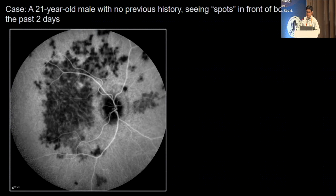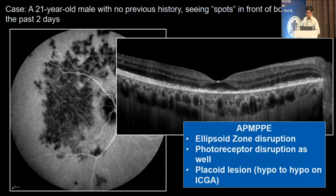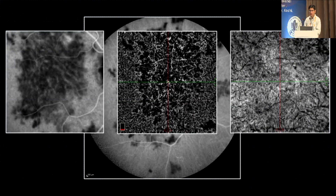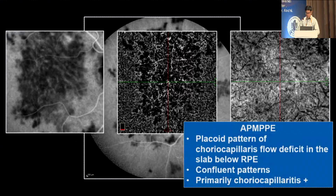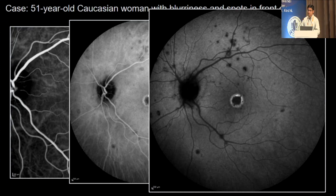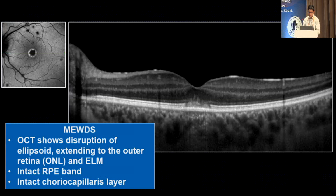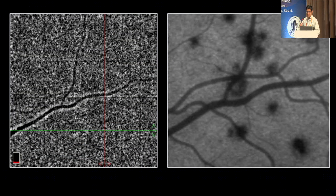Coming to white dot syndromes: in a patient with a placoid lesion on ICG — the OCT shows ellipsoid zone disruption and photoreceptor disruption. The ICG is hypo and the OCT angiography exactly co-localizes with the ICG — showing choriocapillaritis. This is a true capillary void area — a plaquoid pattern of choriocapillary flow deficit seen in MPE. Another patient has MUDES — multiple hypo lesions on ICG, hypo to hypo or iso initially, with OCT showing disruption of ellipsoid and outer retinal layer up to the outer nuclear layer but with intact RPE. The choriocapillaris and RPE are completely intact. Comparing ICG and OCTA at the same location shows nothing on OCTA — this is a very important differentiating point between MUDES and MPE.